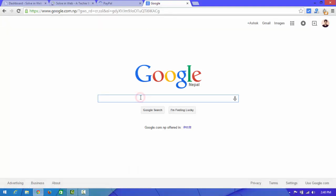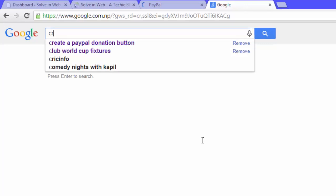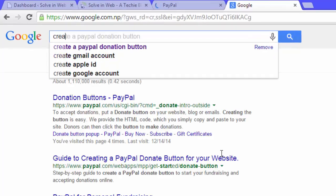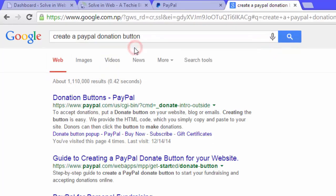Type in Google search: 'create a PayPal donation button'.